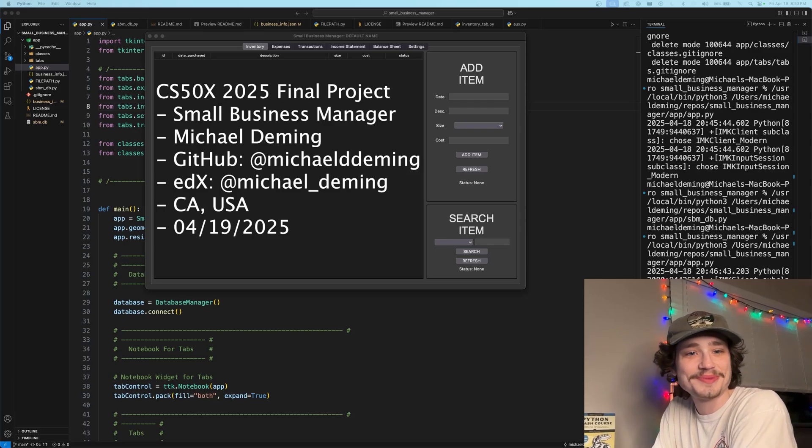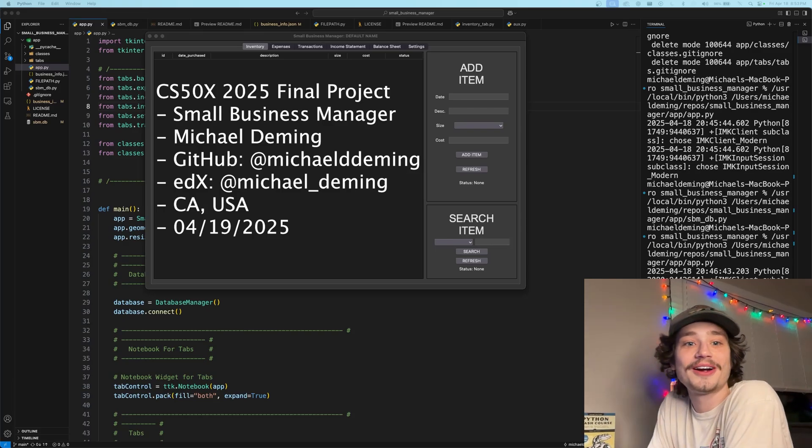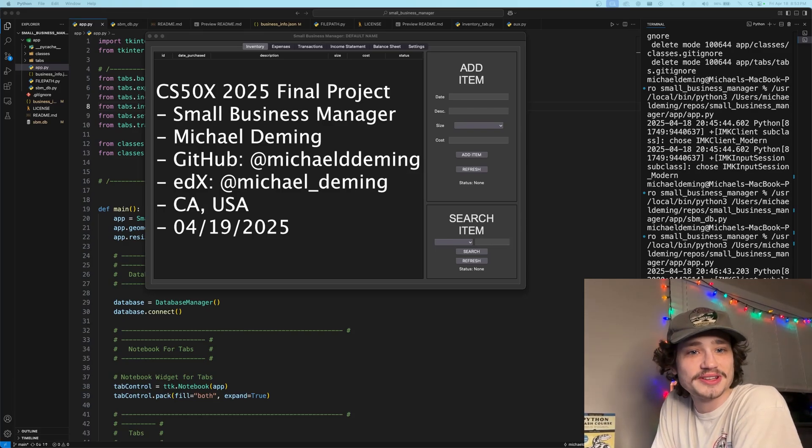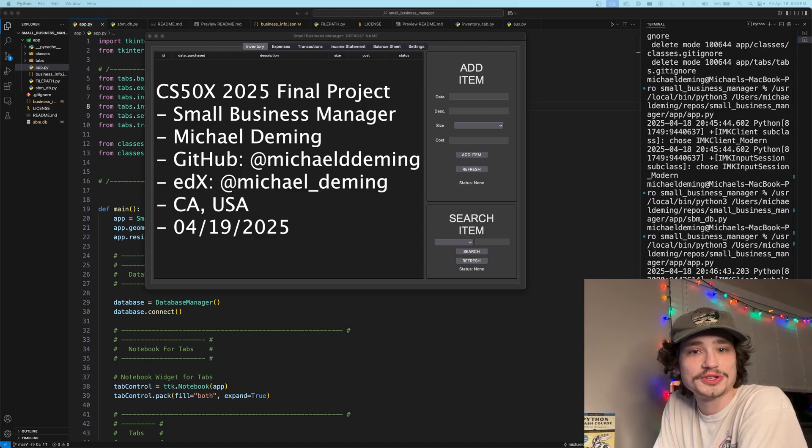All right, welcome back everybody to my channel. Hope you're having a wonderful day so far. Today marks a special day as we release and submit our Harvard CS50X final project for 2025.